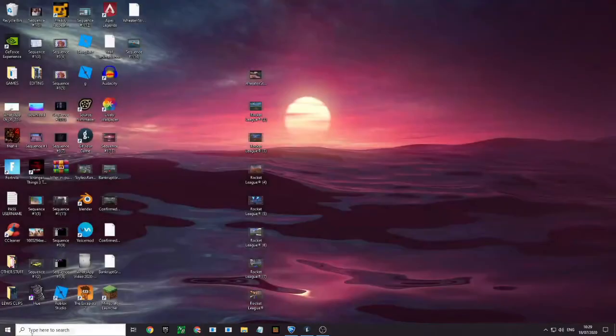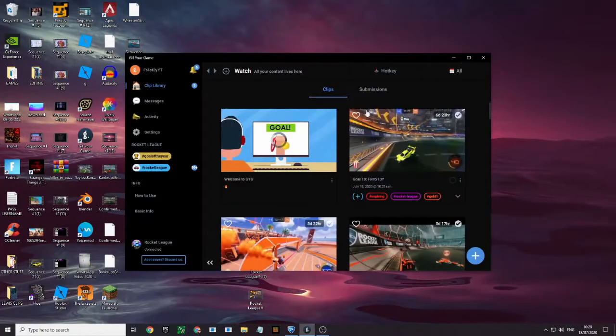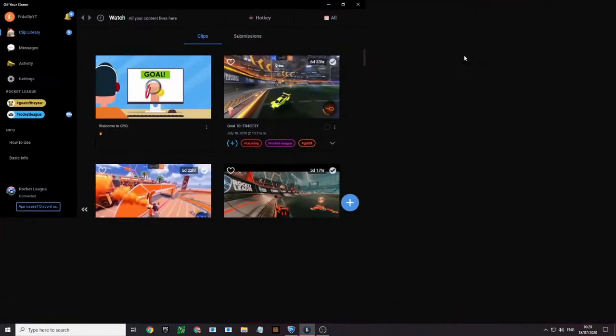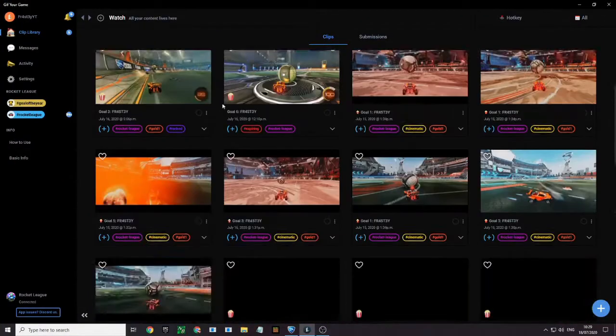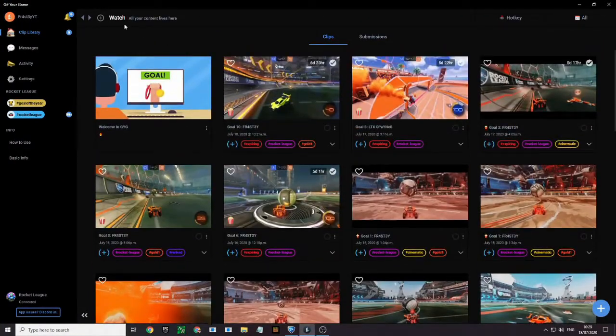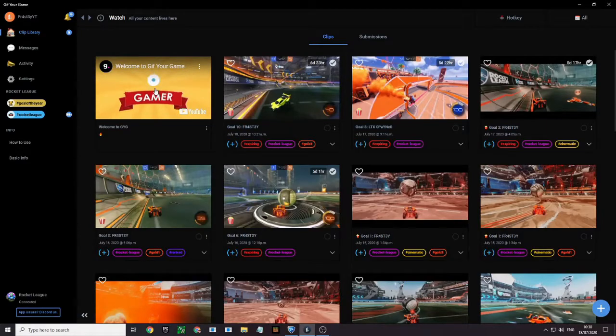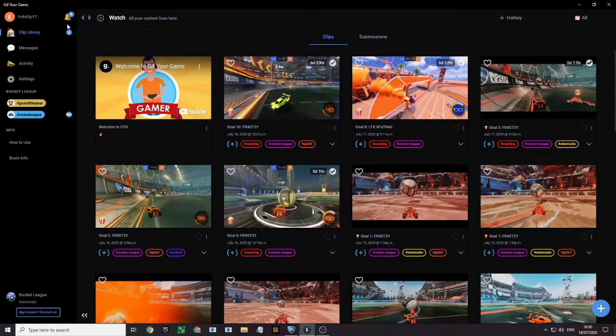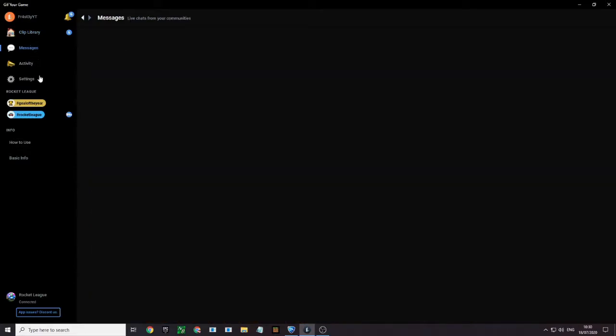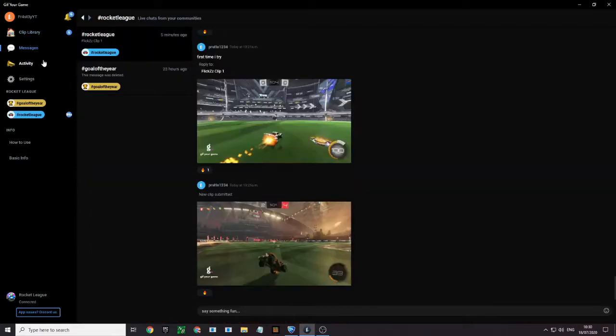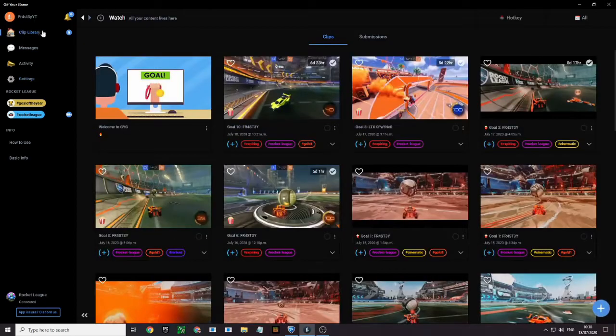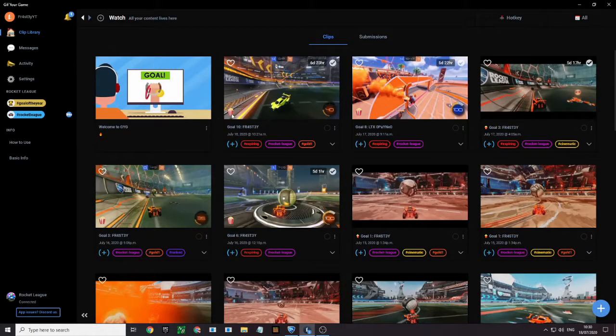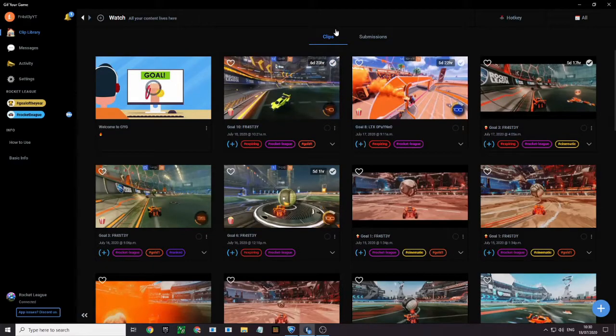And when it's done, it should open something like this. And you might have to log in or make an account or whatever, and then there'll be a clip library. So you'll have a clip library, messages, these three don't really matter. This one kind of does here, but this one is like the most important. So once you do a clip,